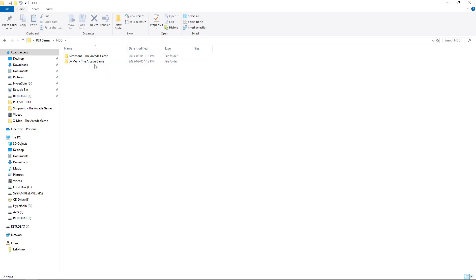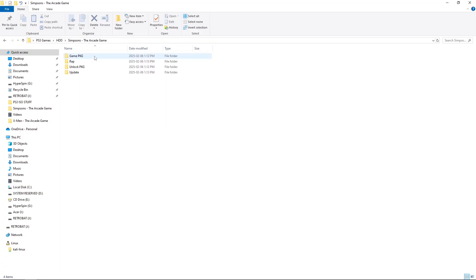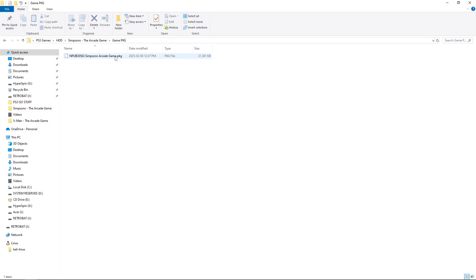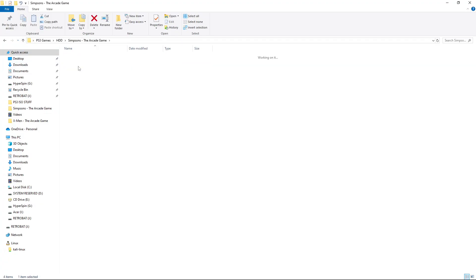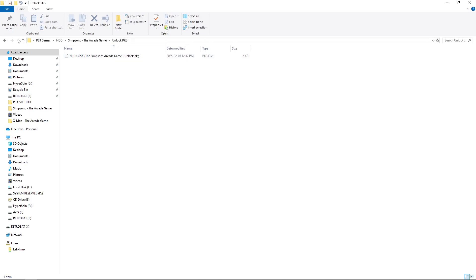For this video, I'm going to show you the layout of the games. So, the Simpsons - this was what they call a C00 game. So, it is a PKG file, and this is my game. And because it was a C00 game, it has an unlock PKG file as well that you will have to have with it.